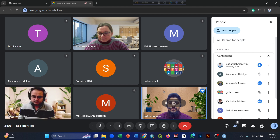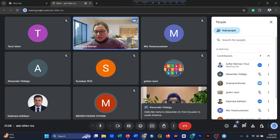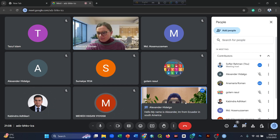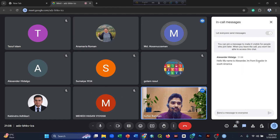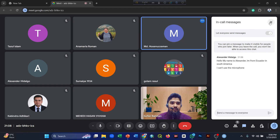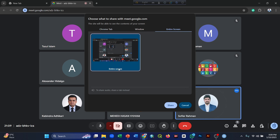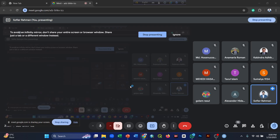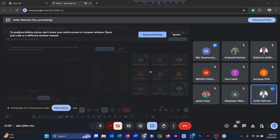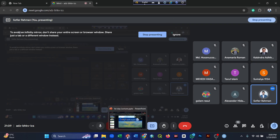Another participant has joined — Alexander from Equator, South America. Thank you everyone. I will now share my screen. Hopefully my screen is visible — please confirm yes or no. We will start our main session now and go to the presentation slide.